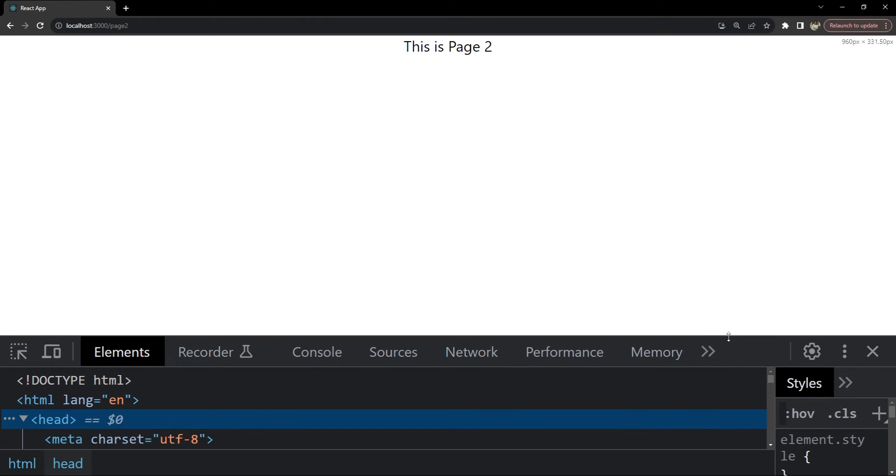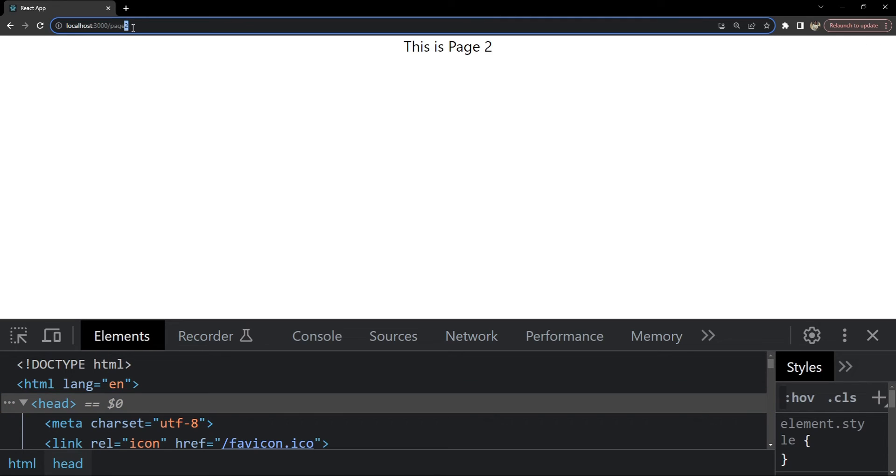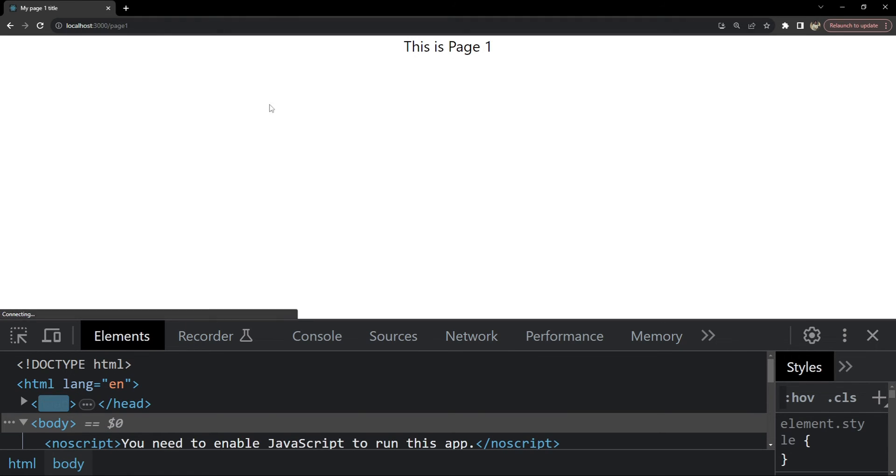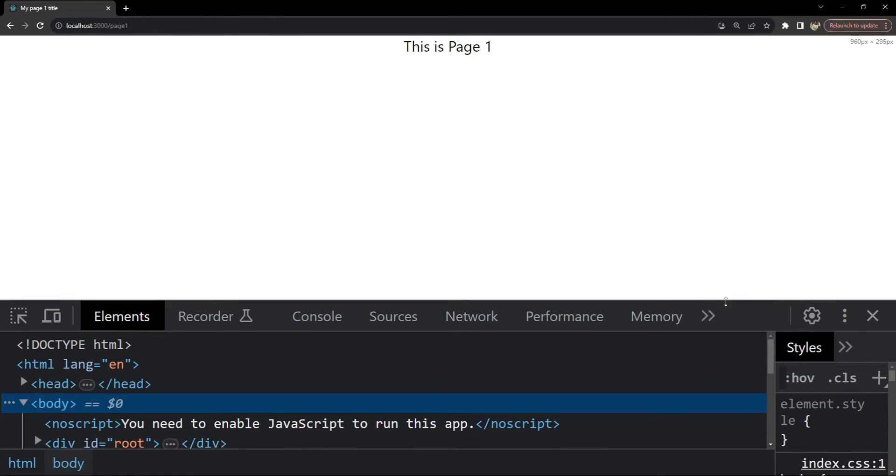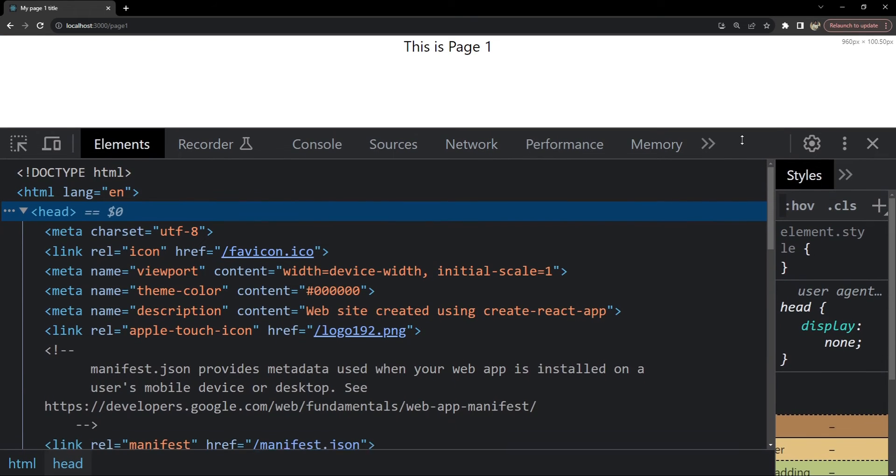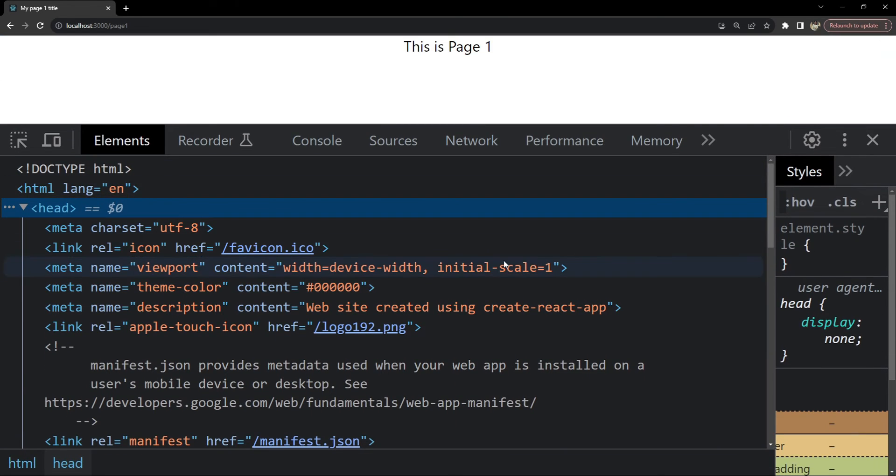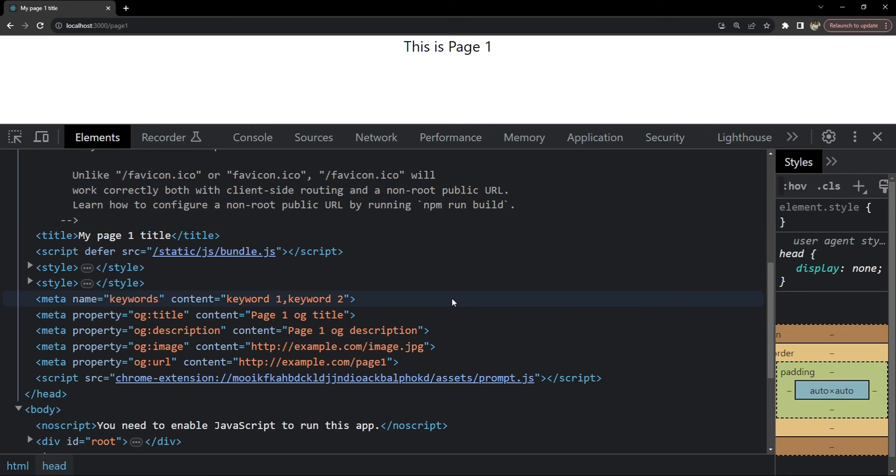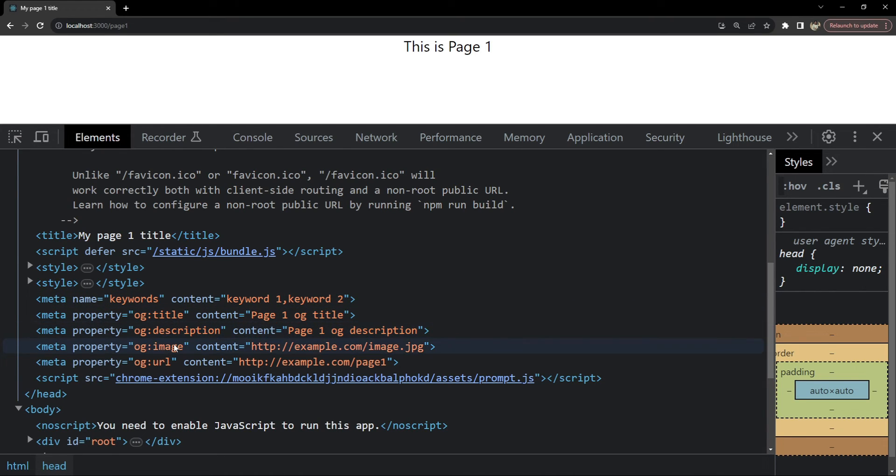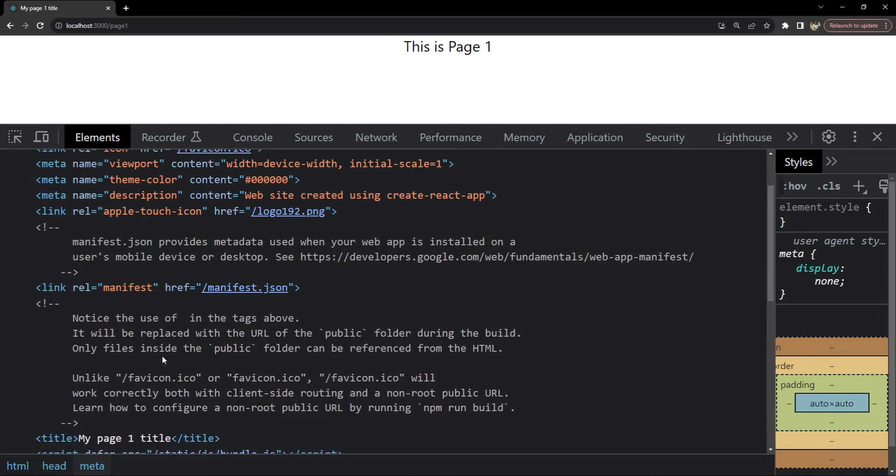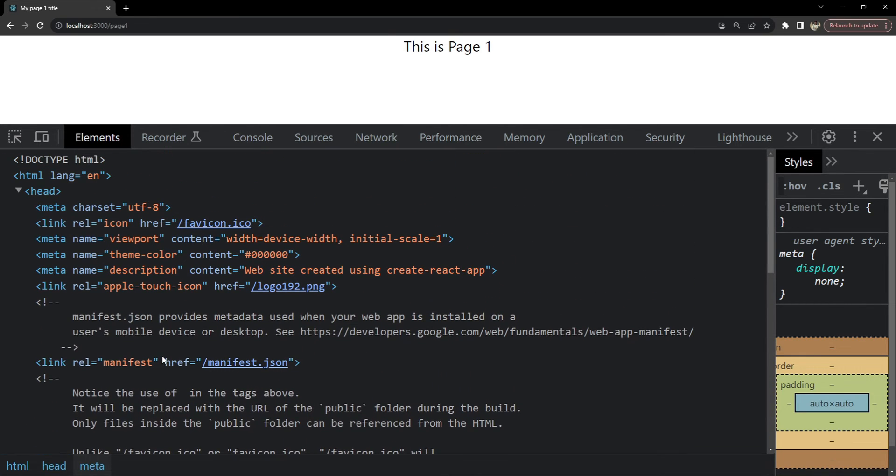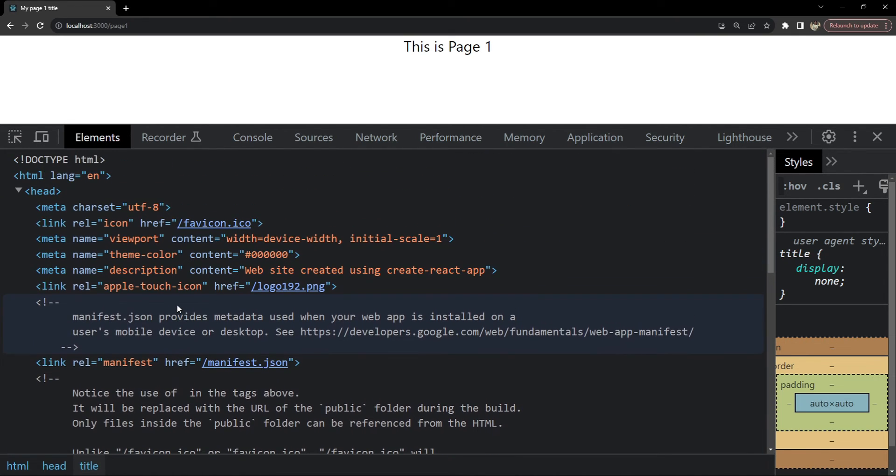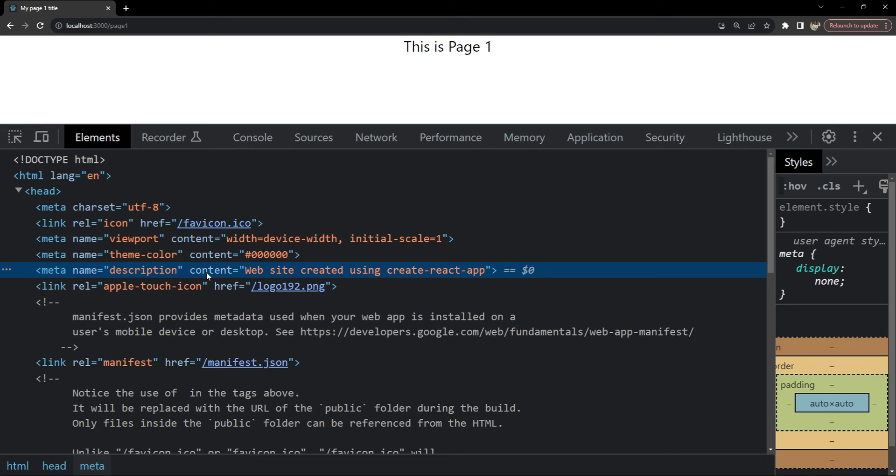Now this is page two. But we have added the hook on page one. So I'm just going to open up page one. Now let's open up head. If we are seeing everything that we have added. So this is the meta tag for keywords. Keyword one, keyword two. OG title is page one OG title, OG description, image, URL. Now where is the description? Meta description is here. The title is my page one title. But for description, we are not seeing the content value that we have provided to our hook. So let's see what's wrong with our hook.